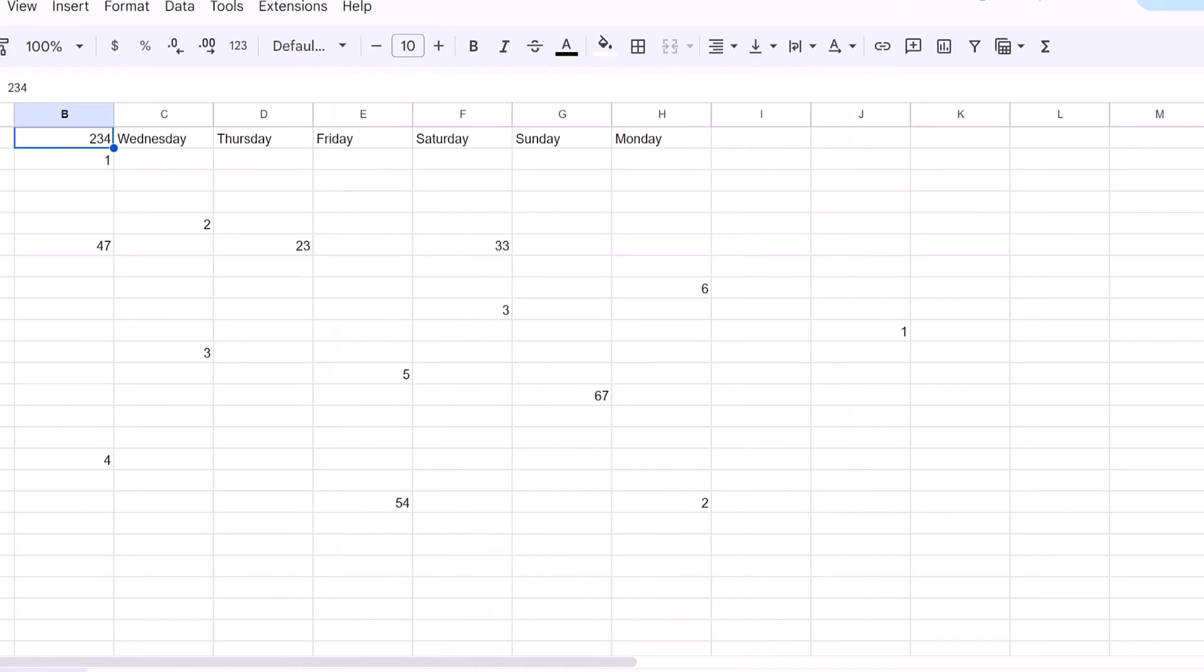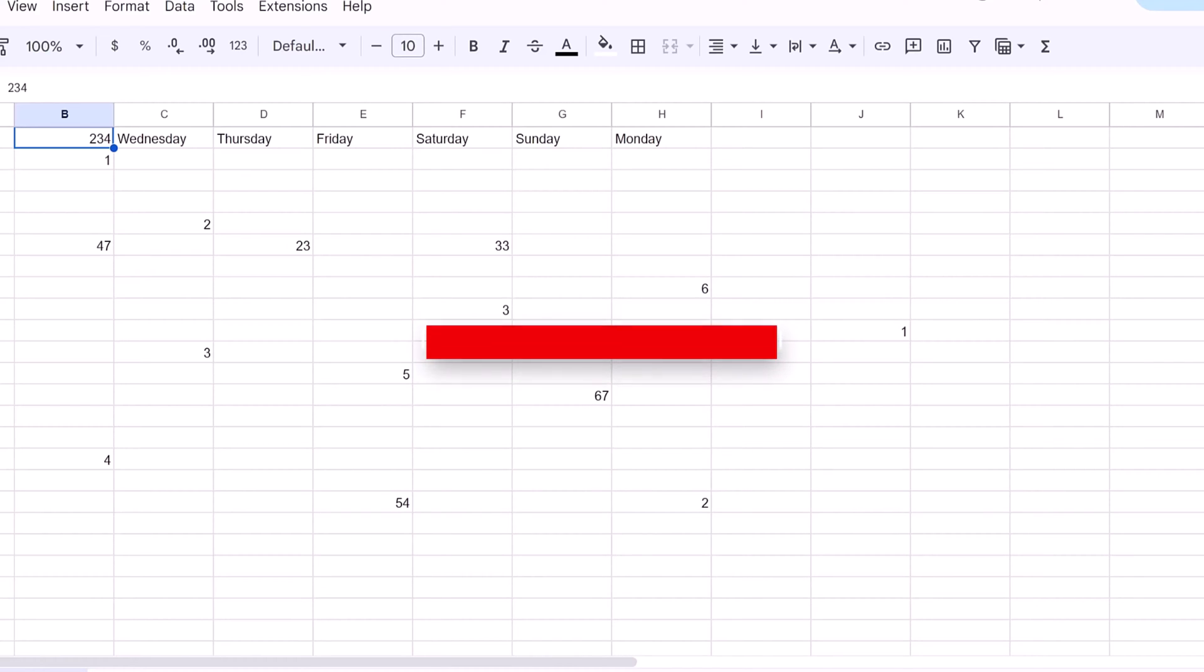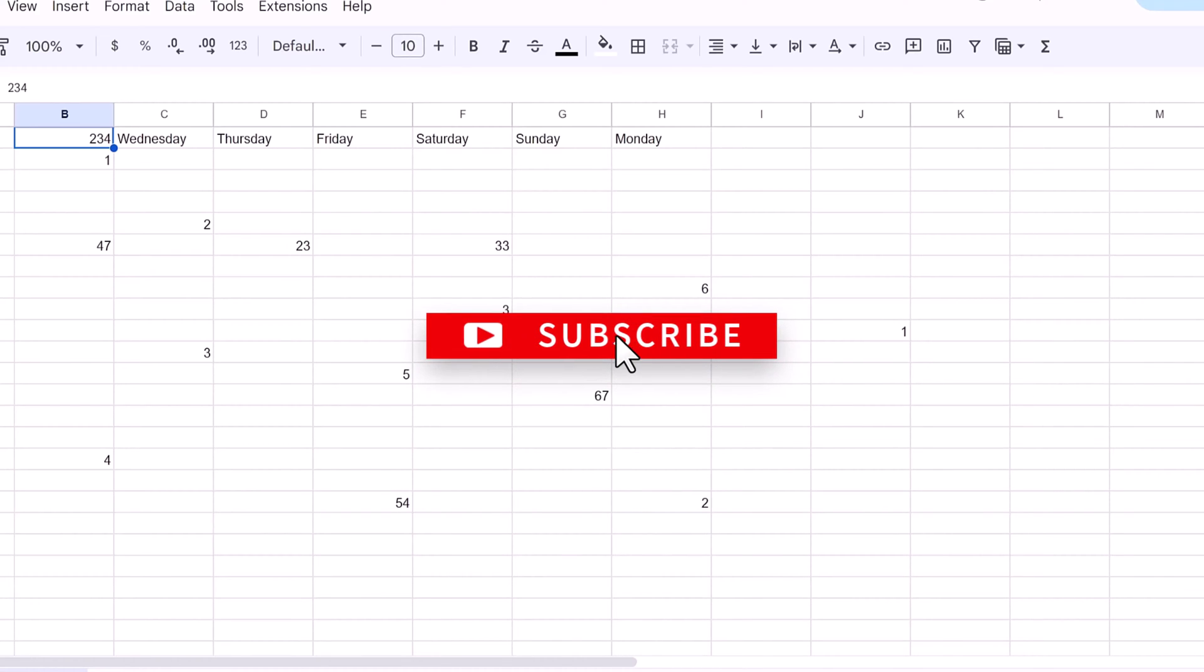You can use the conditional formatting rule to search for and highlight duplicates in Google Sheets. And that's basically it. If you guys like the video, you can like and subscribe. Leave any comments if you have any more questions or would like us to do more content. And I'll see you in the next video.